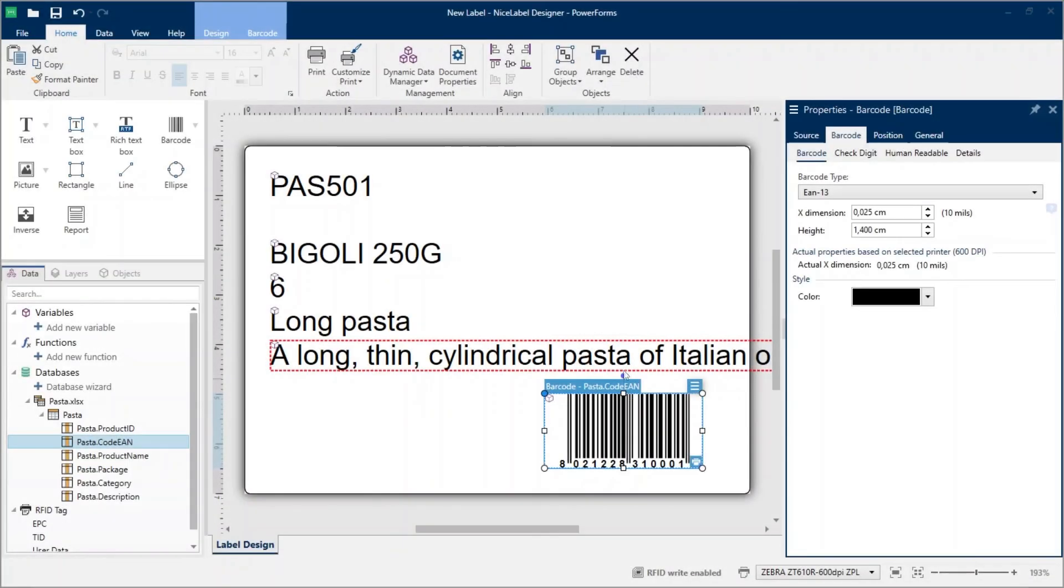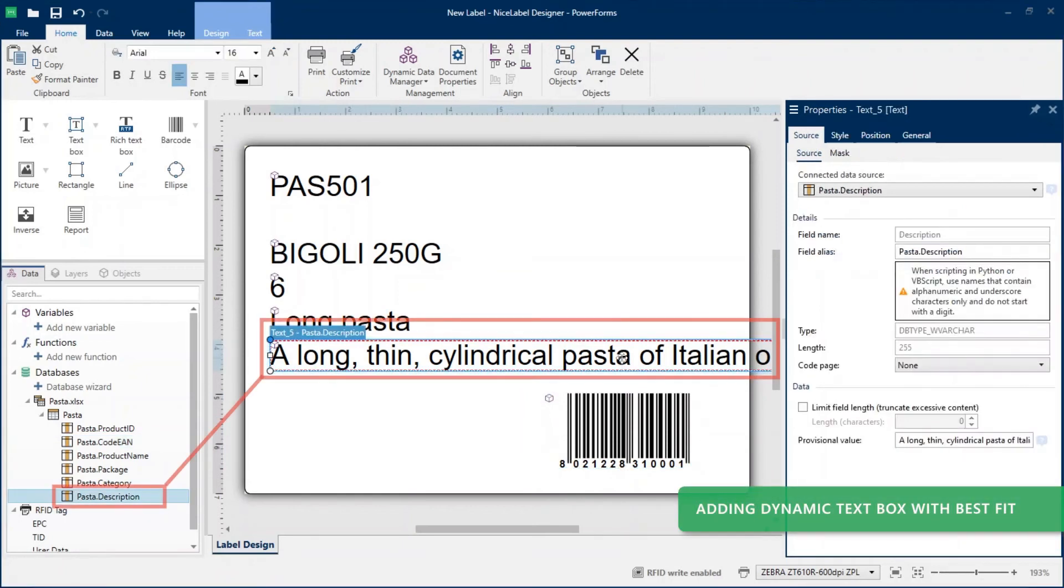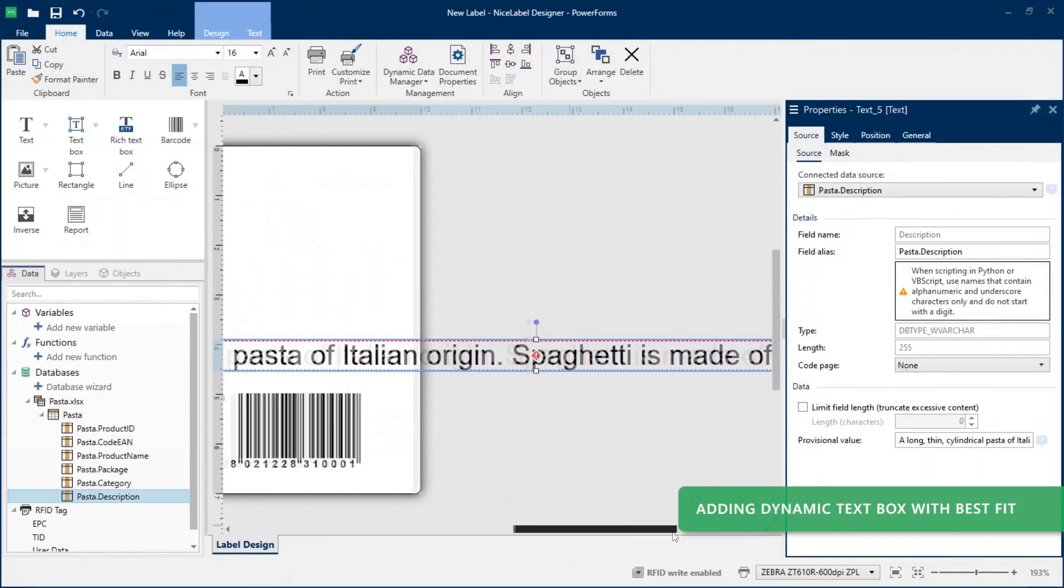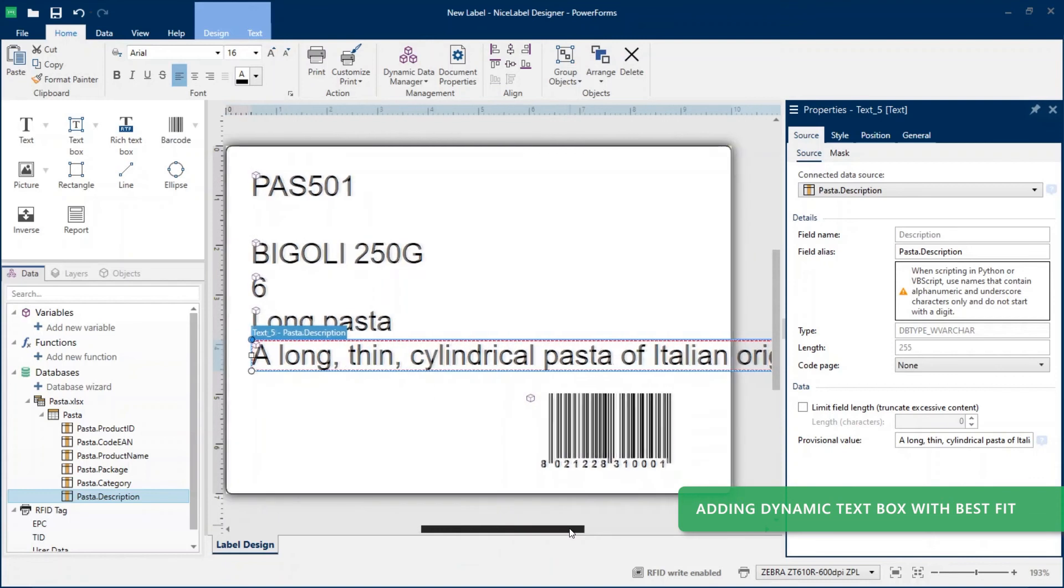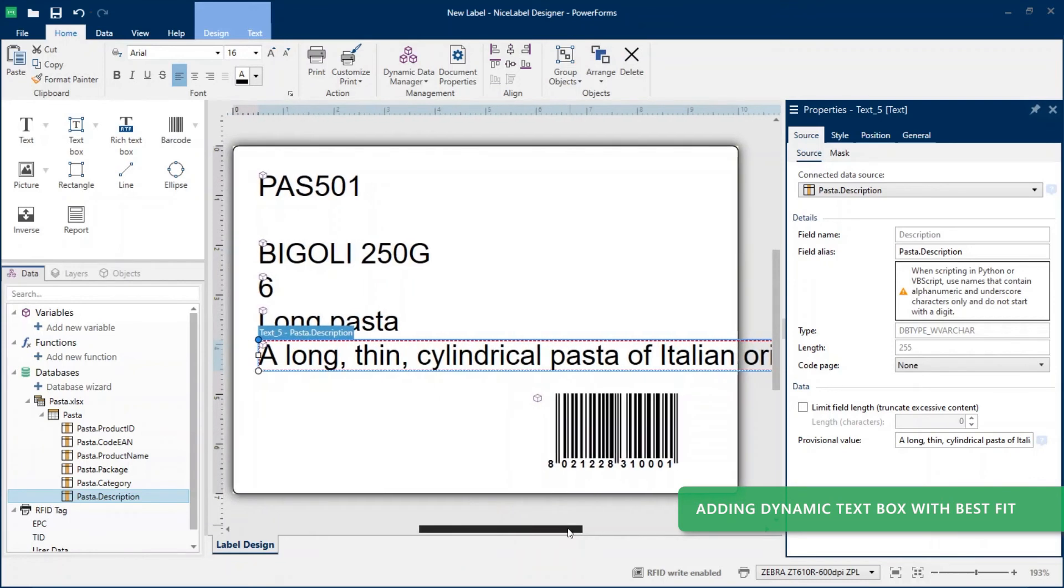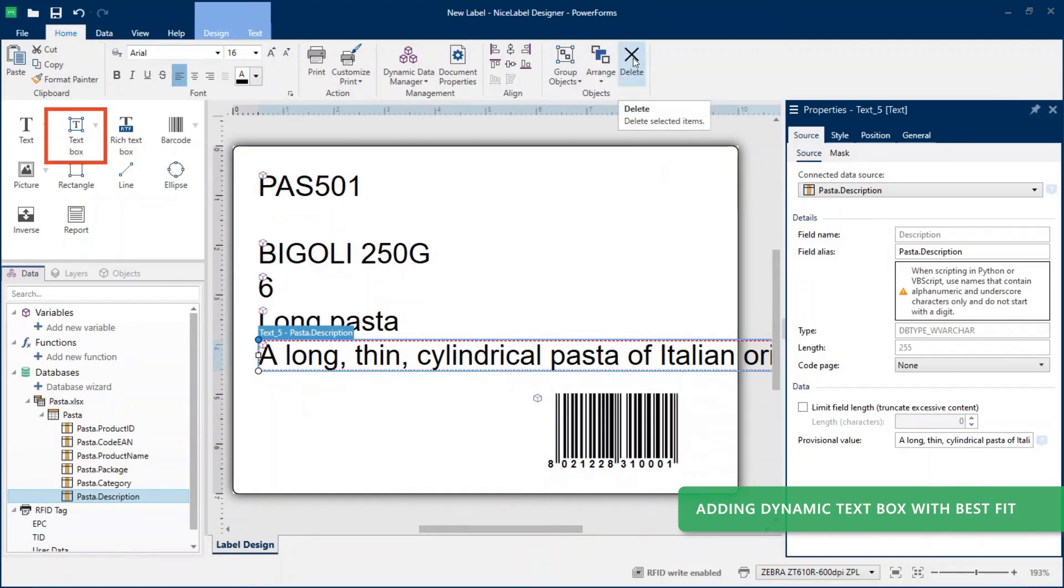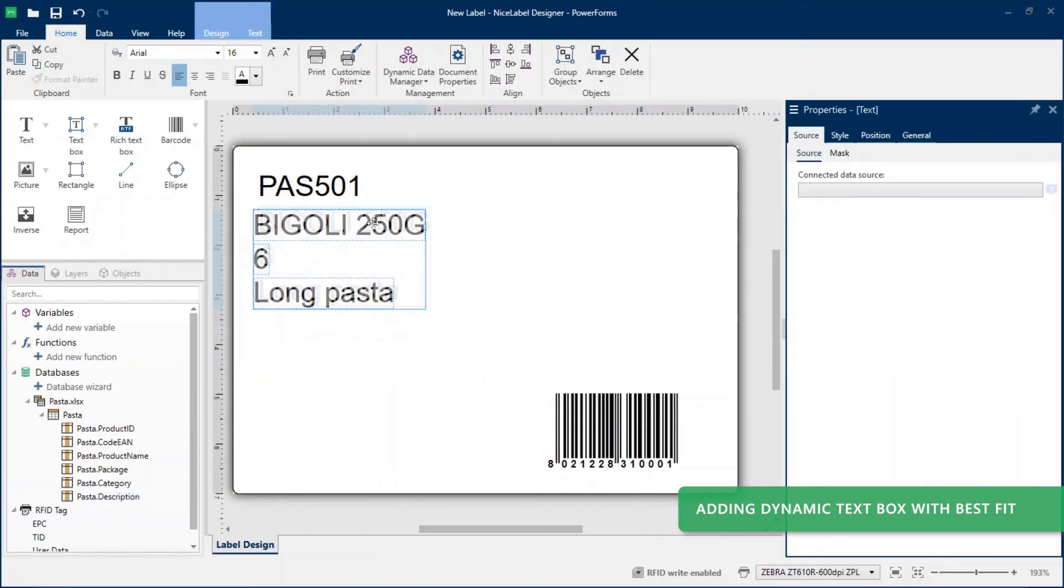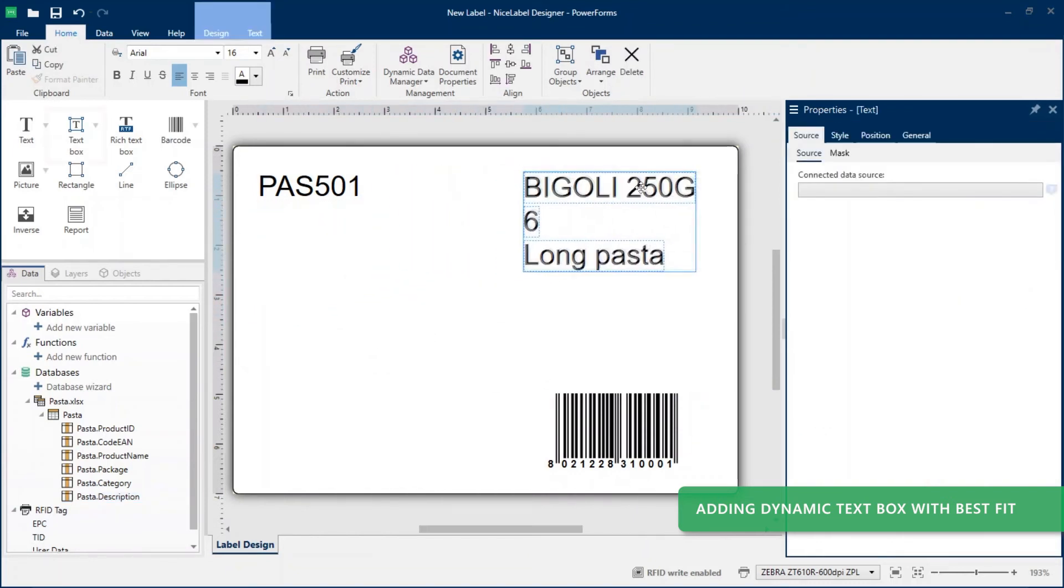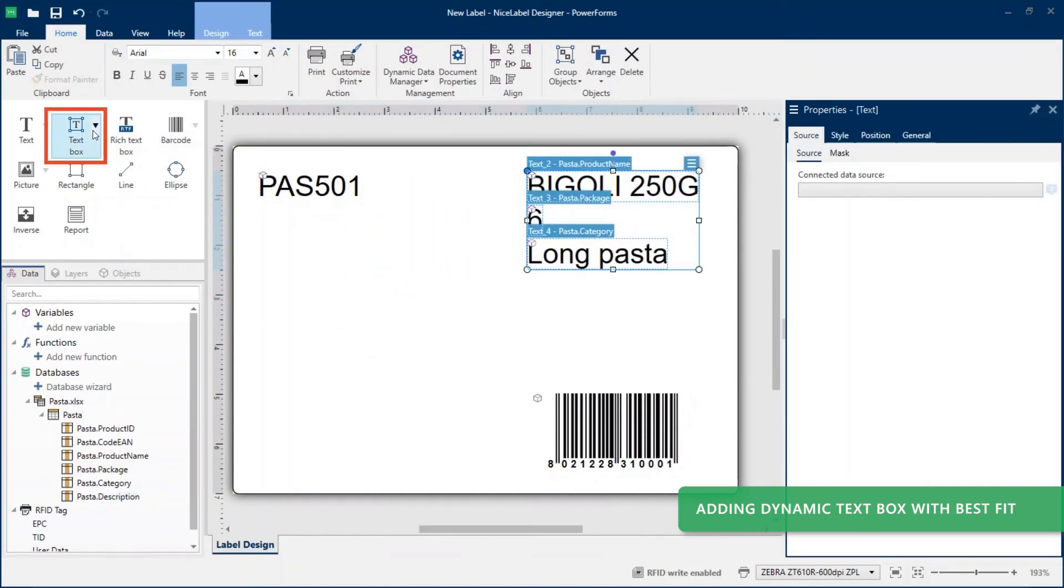Your product descriptions are long strings of text that change from row to row in Excel. To make sure your data displays correctly on your label template, replace your dynamic text object connected to your description column with a dynamic text box object with the best fit option enabled. Reposition your other text objects to make room for your text box. Drag the text box object borders to resize it on your template.